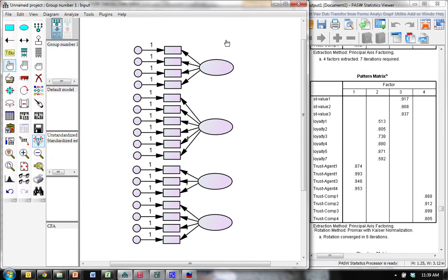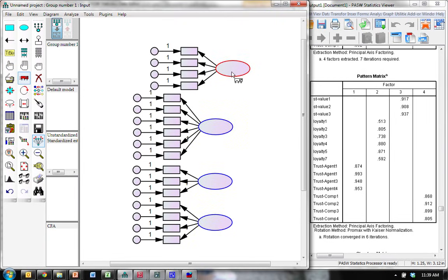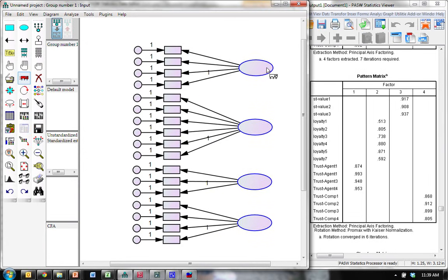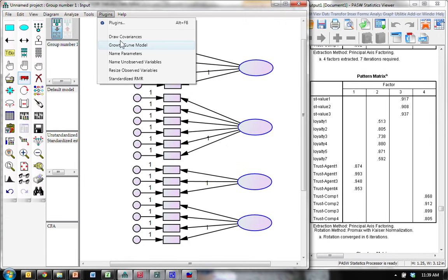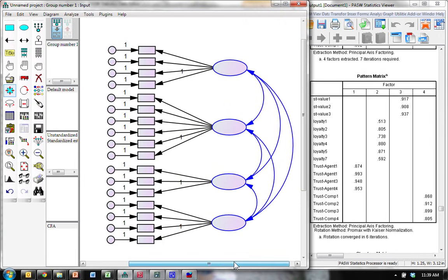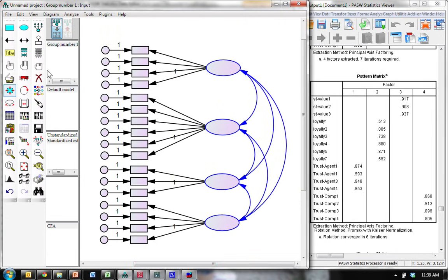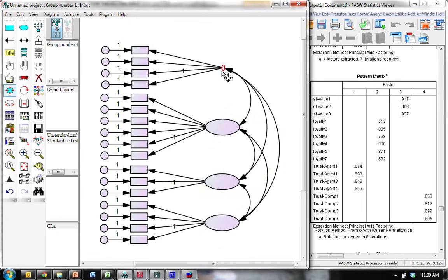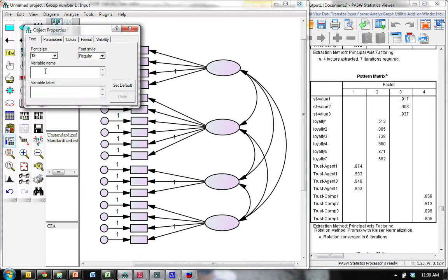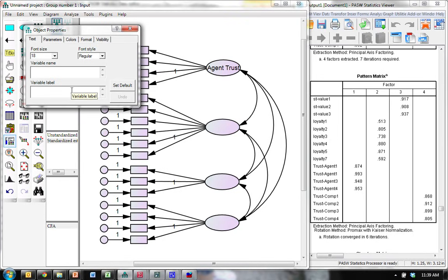Now, I'm going to move these back so we can see values when they're present. And then co-vary them. And then name them. I had the resize thing on. Double click to name them. The first one is for agent trust. The second one is for loyalty. The third one is for value. And the fourth one is for company trust.